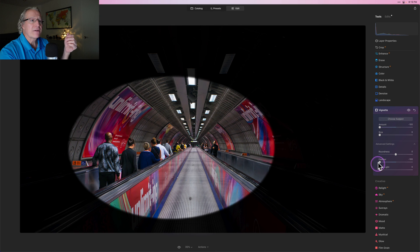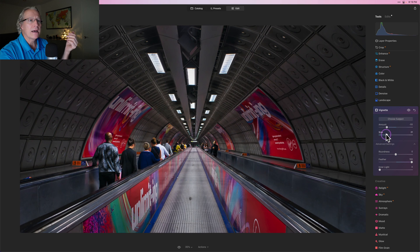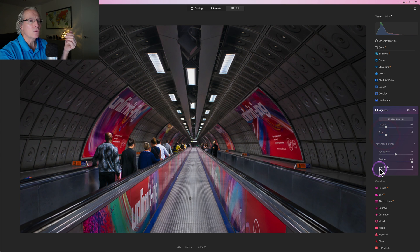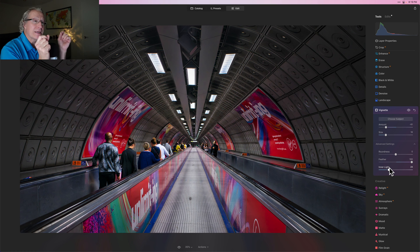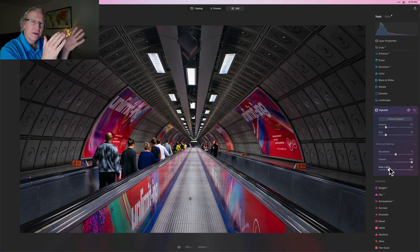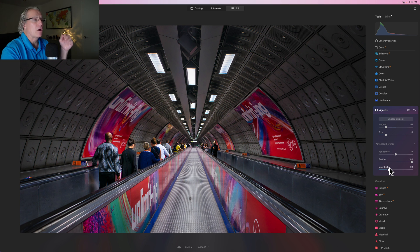Now that I've done that and chosen subject, I'll put my feathering back to where I normally put it, and the amount and size, and fix those accordingly. Then also use the inner light. I feel like that just gives me a little bit better overall vignette control in my image, because using that negative feathering at negative 100 with a negative amount and negative size gives you that really hard edge, lets you see it clearly, and then you can go back and customize it, smooth out the edges with the feathering. It's a great way to really get your vignette looking just right.